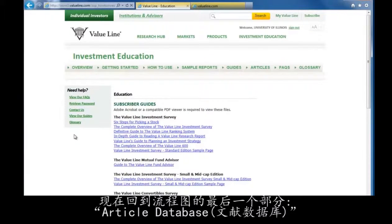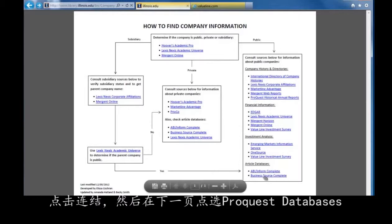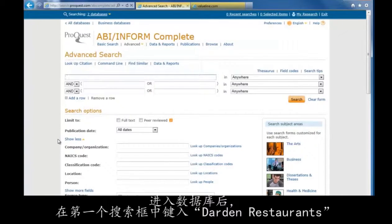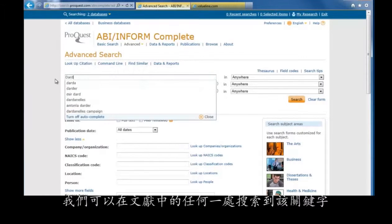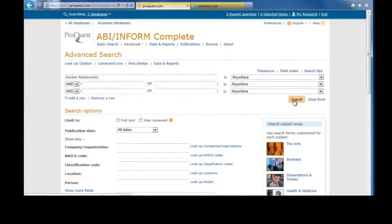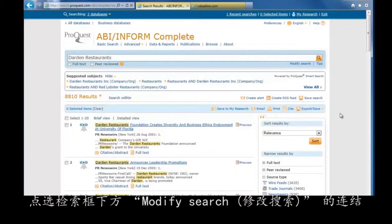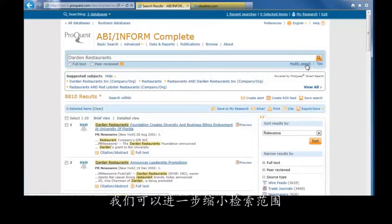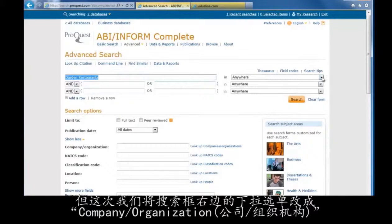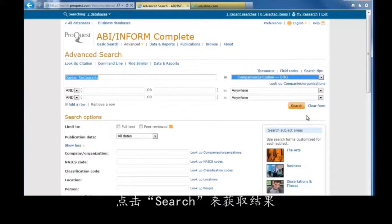Back in the flowchart, let's look at our last section, Article Databases. Let's go to ABI Inform Complete by clicking on the link and then click on the ProQuest Databases link on the next page. Once in the database, we can look for the name of the company anywhere in an article by typing Darden Restaurants in the search box and leaving the drop-down box to the right as Anywhere. That gets us over 8,000 results, which is too many to sift through. To narrow down the results, we can modify our search by clicking the Modify Search link under the search bar at the top. By leaving Darden Restaurants in the search box and changing the drop-down menu to Company/Organization, we only look for Darden Restaurants as a company. Click Search to see the results.